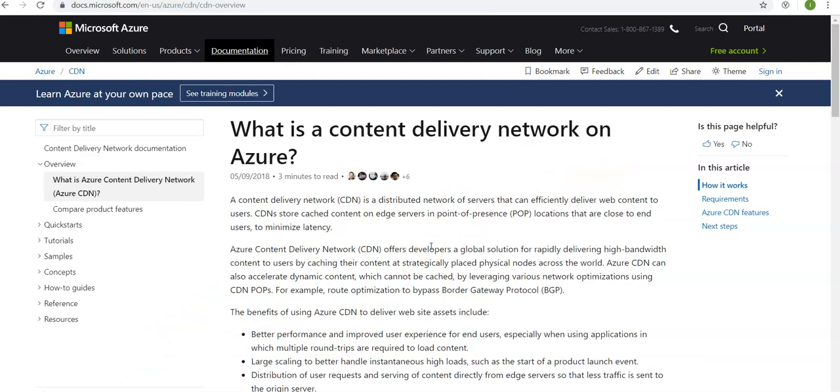So what it does is Azure CDN offers developers a global solution for rapidly delivering high bandwidth content to users by caching their content at strategically placed physical nodes across the world.